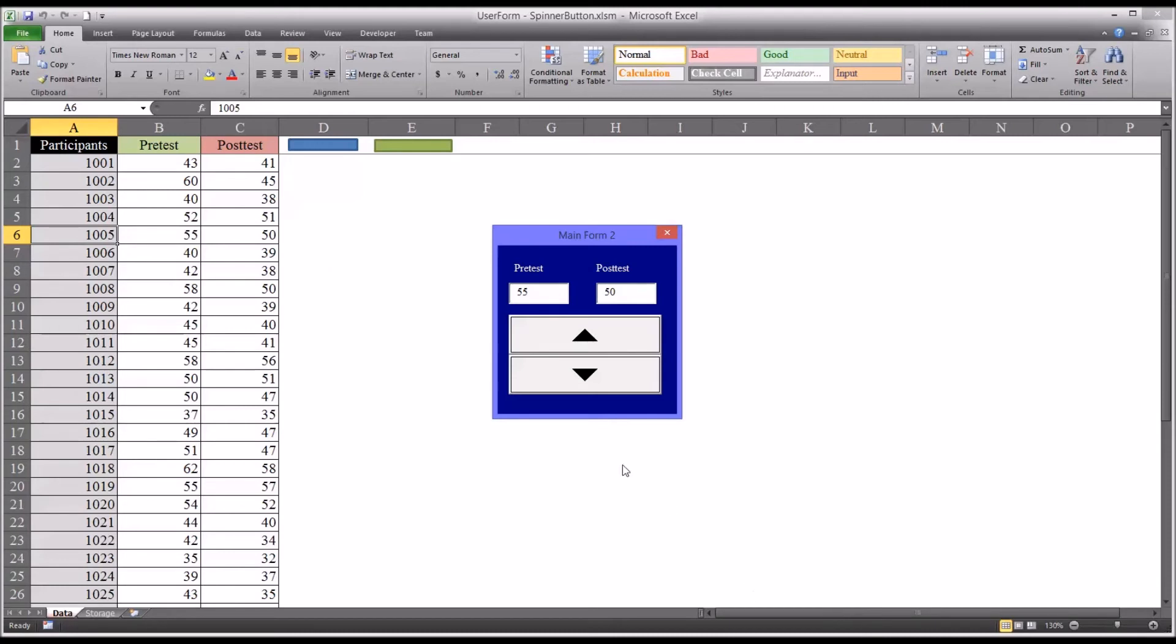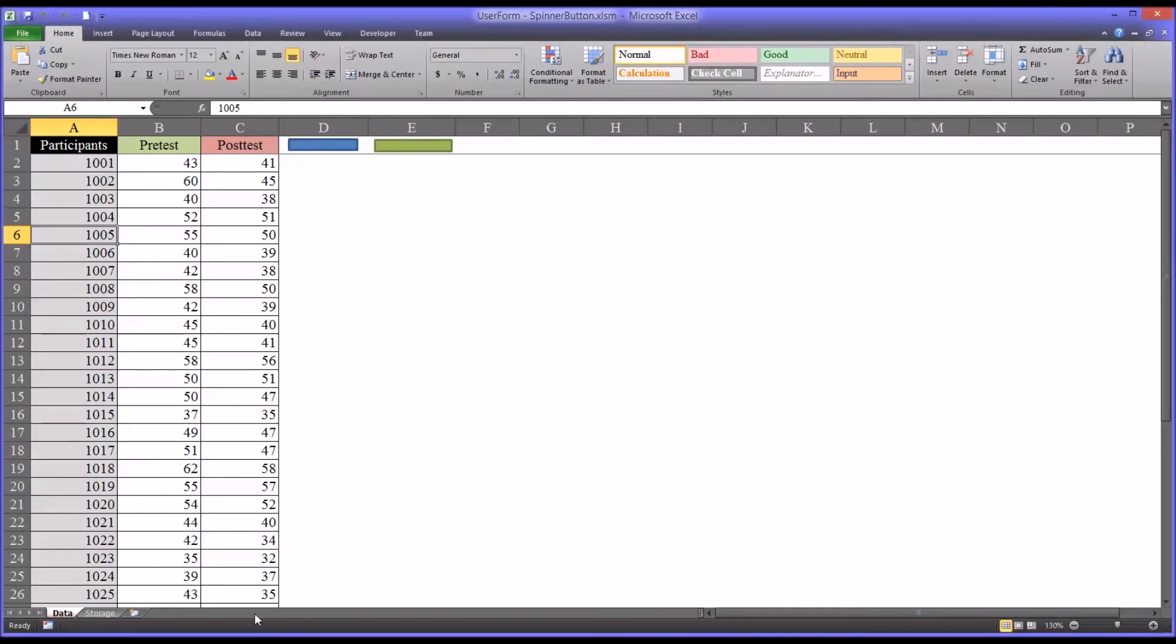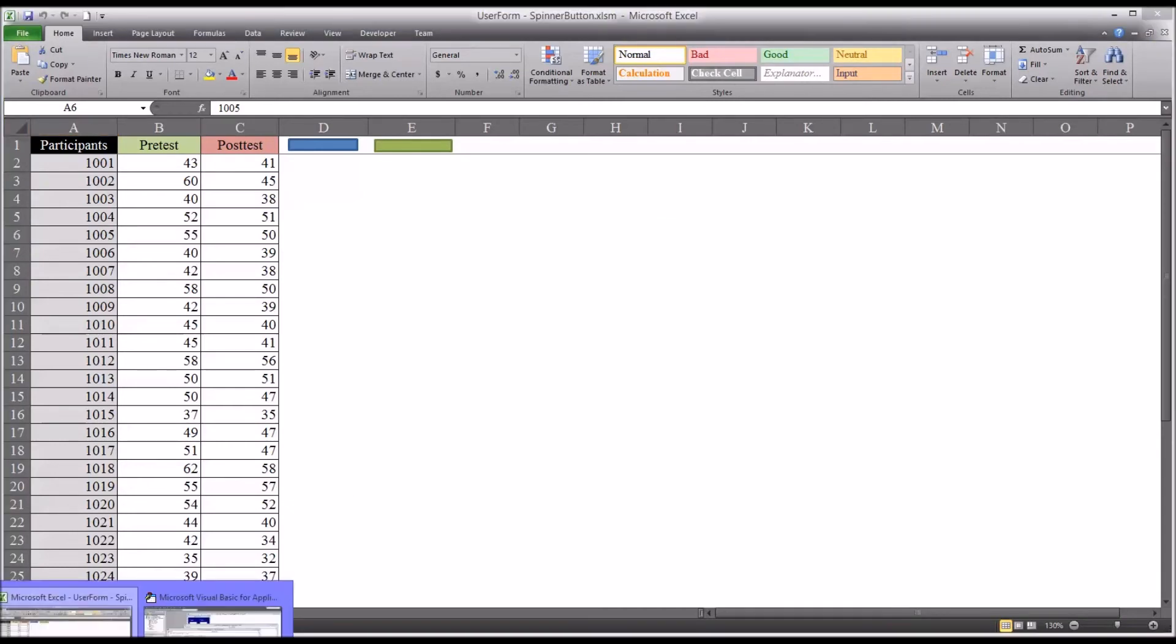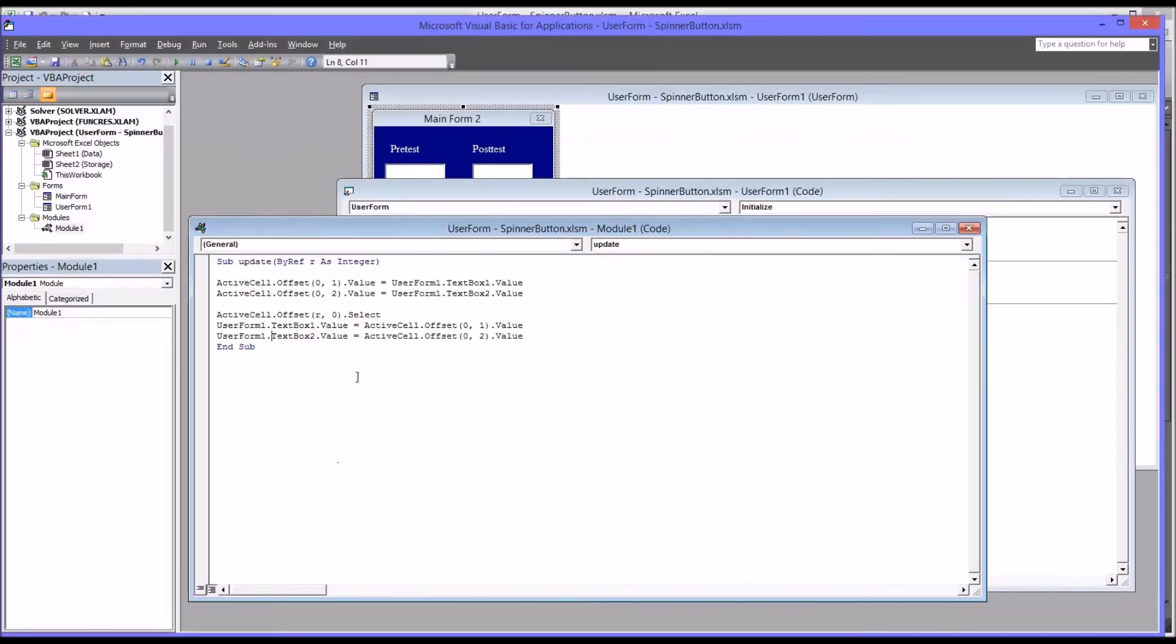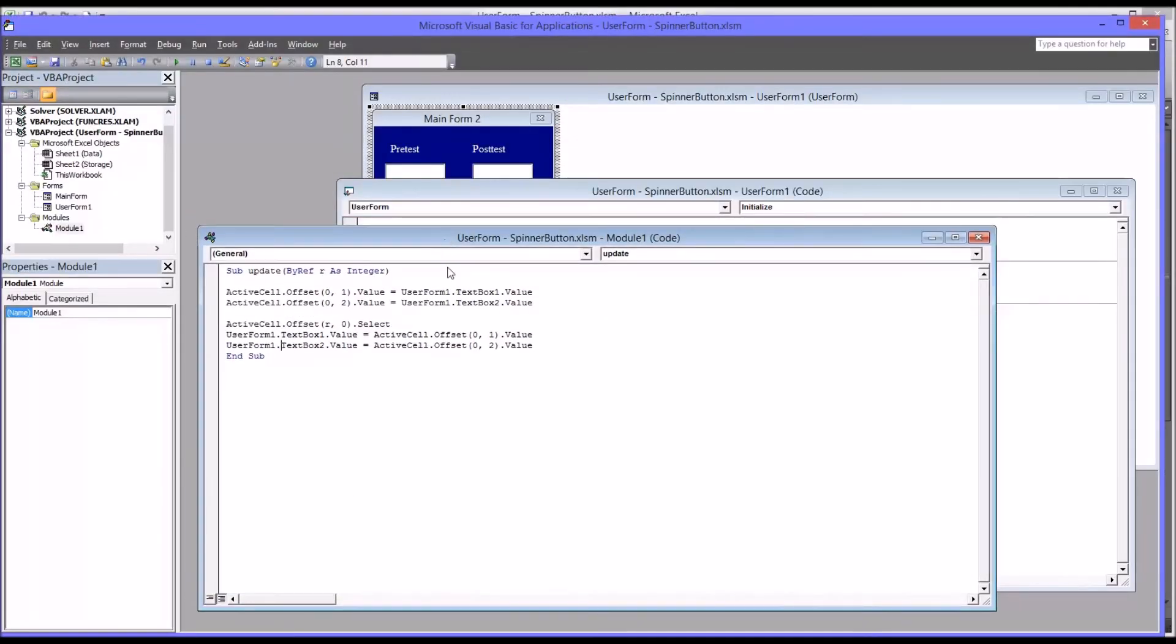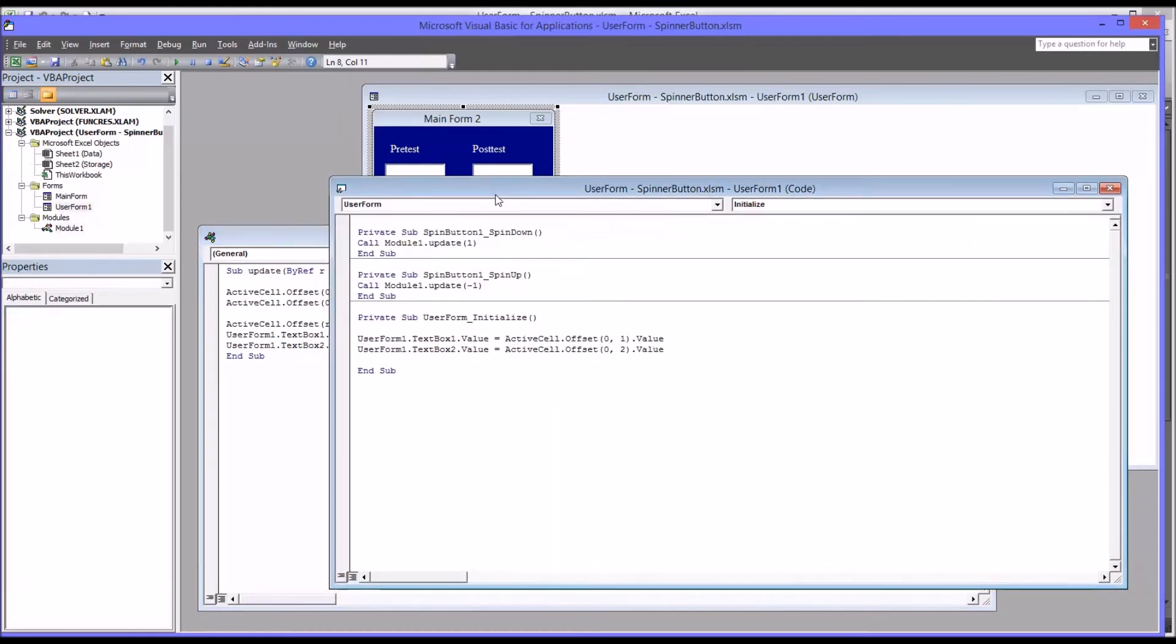So the user form functions in exactly the same way, but the way it's typed out in the code, in the module, and then the code behind the user form, it's just more orderly and clear and easier to make updates to in the future.